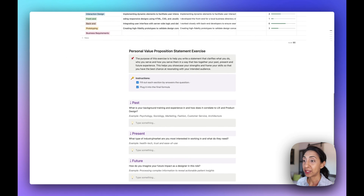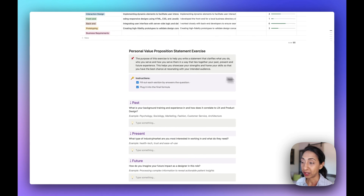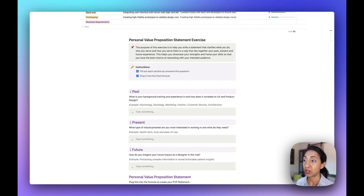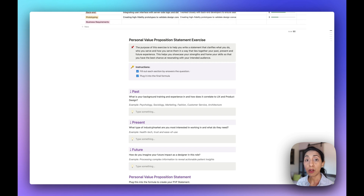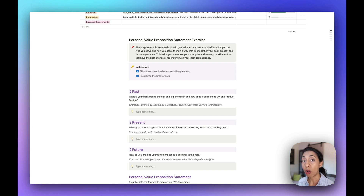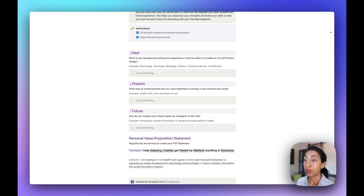The next part is really important, and again, this is something I do for all of my students when they come in — it's writing your personal value proposition. This is the thing that's unique about you that positions yourself in the market and really sets you up for success. This is the statement that becomes that radio signal that attracts all of the right opportunities to you.